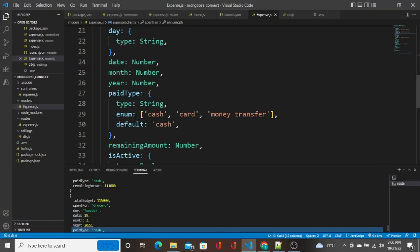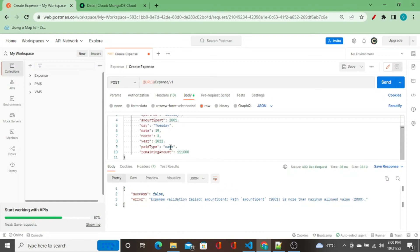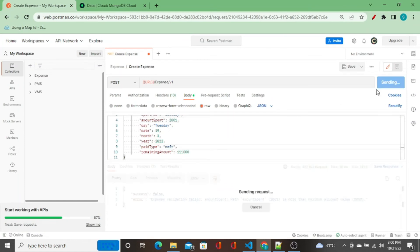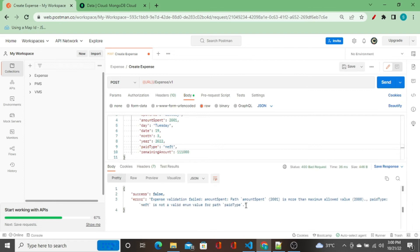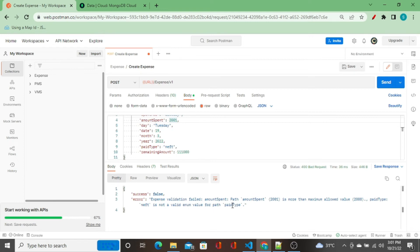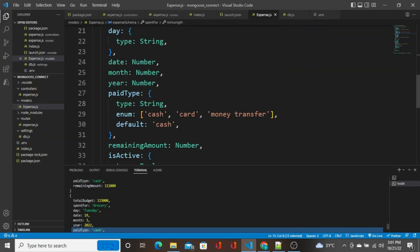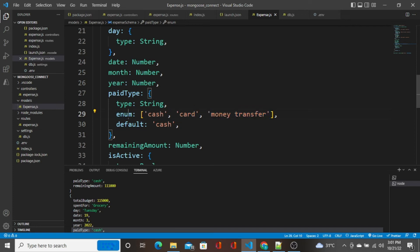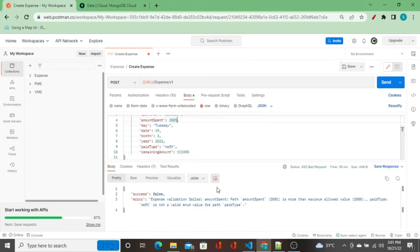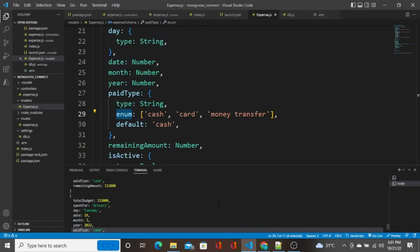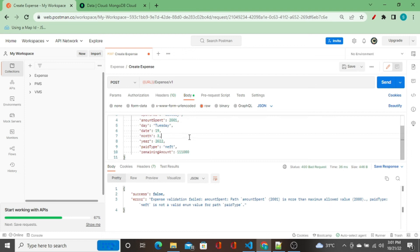In the paid type, we have enum: cash, card, money transfer. I'm going to send NEFT, let's see. See, amount spent is 2000, this is also showing, and paid type NEFT is not a valid enum value for path paid type. In the enum, we have set only three values, and any other values other than these values is passed as data, this enum will not allow it and it will show this error. Perfect.